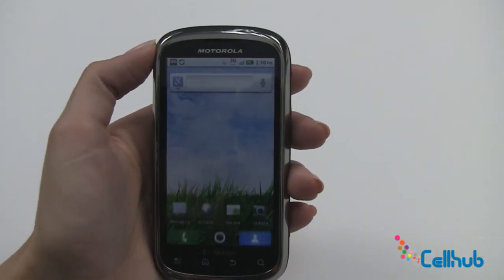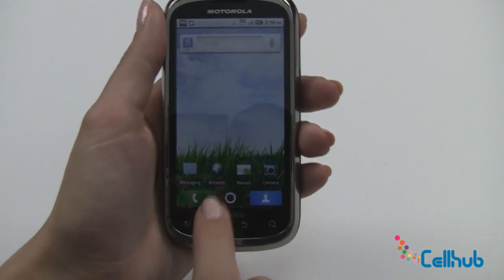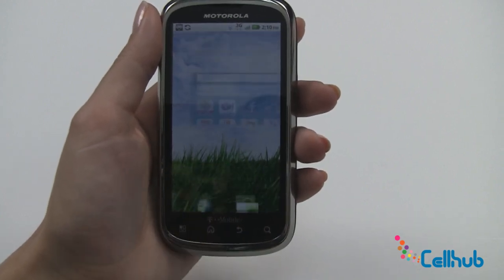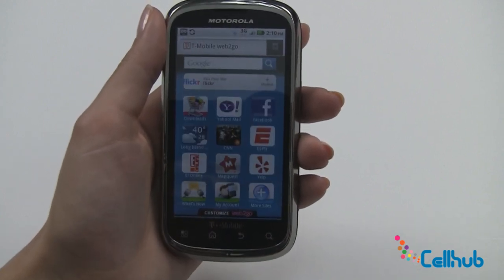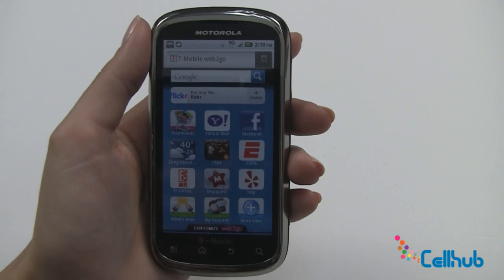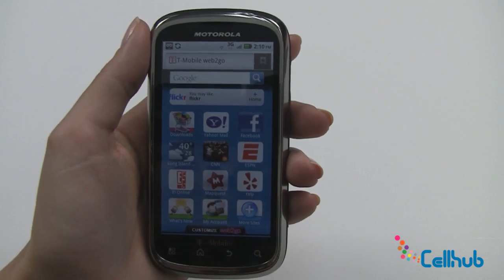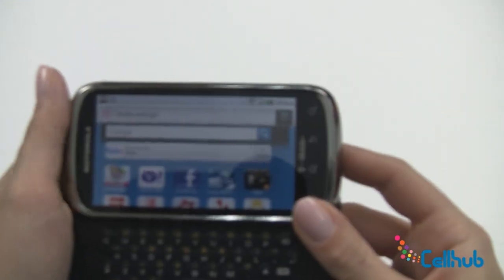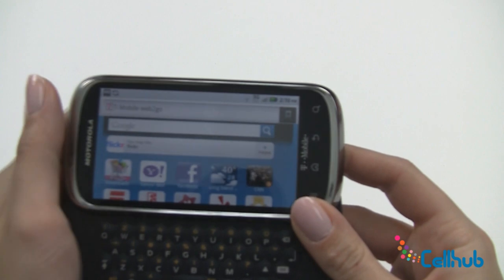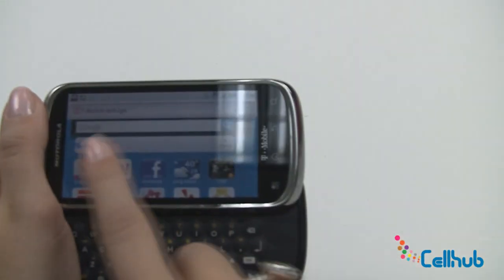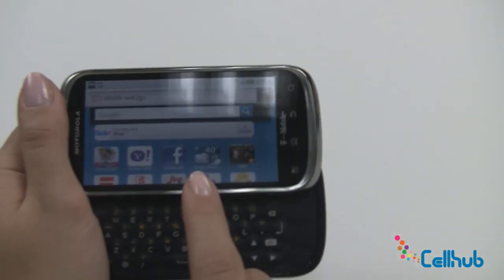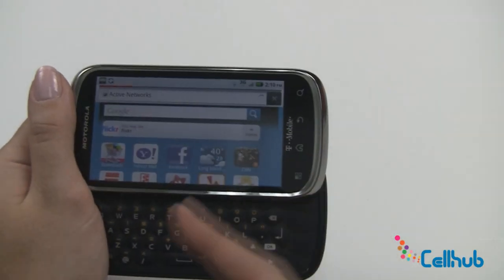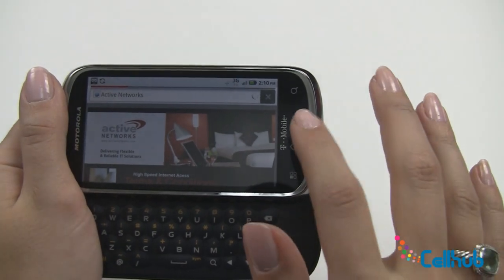We'll go back to our home screen to talk about web browsing. You'll see the little earth icon for your browser — click here. This will pull up your T-Mobile Web2Go homepage. I like to use my QWERTY keyboard so I'll turn it to the side. This gives you Google searching, access to the weather, CNN, and all sorts of things.